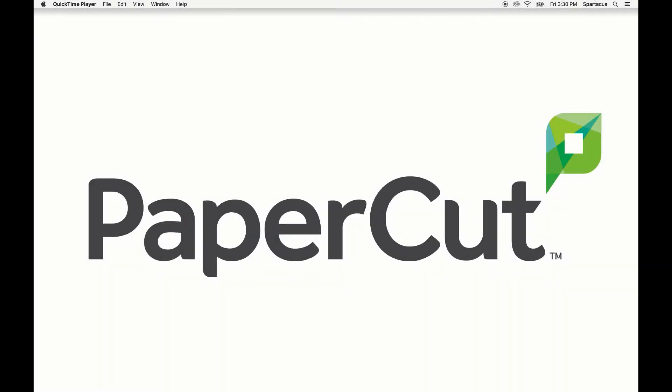Hello, my name is Adam and I am on the PaperCut support team here in Portland. Today I'll be going over multiple personal accounts and how they can be used effectively within PaperCut.